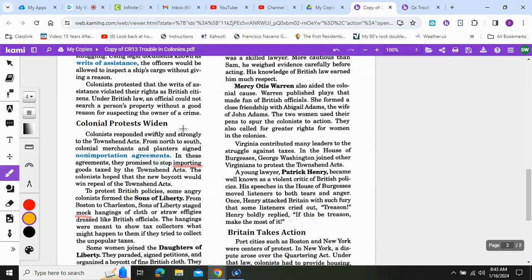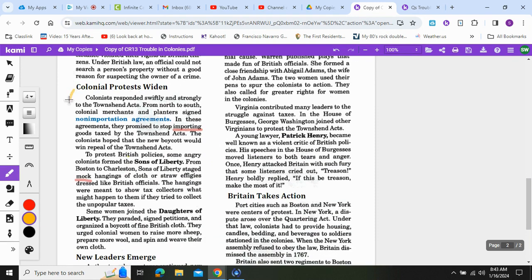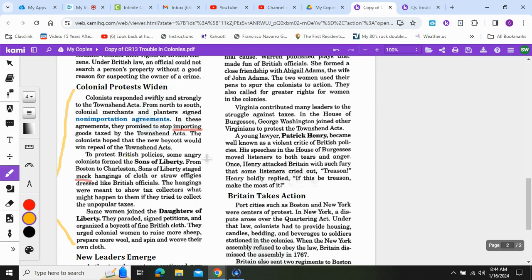Colonial protests widened. We are looking for questions thirteen and fourteen. Colonists responded swiftly and strongly to the Townshend Acts. From north to south, colonial merchants and planters signed non-importation agreements, promising to stop importing goods taxed by the Townshend Acts. To protest British policies, some angry colonists formed the Sons of Liberty, who staged mock hangings of effigies dressed like British officials to show tax collectors what might happen to them.